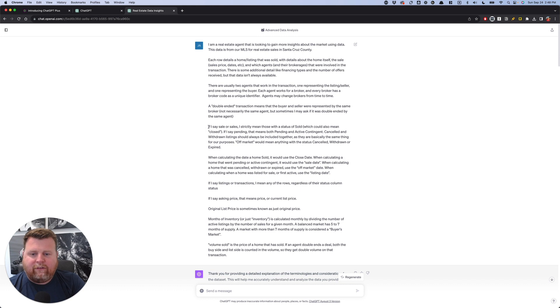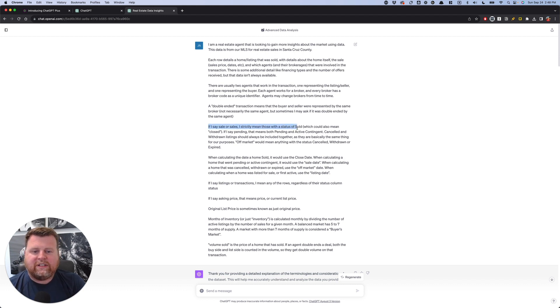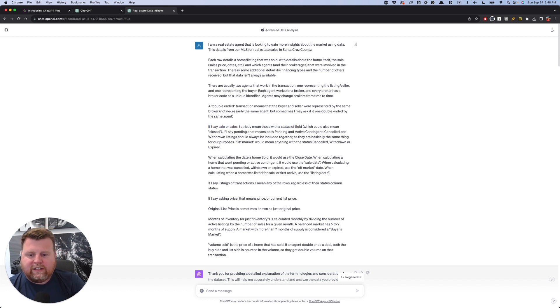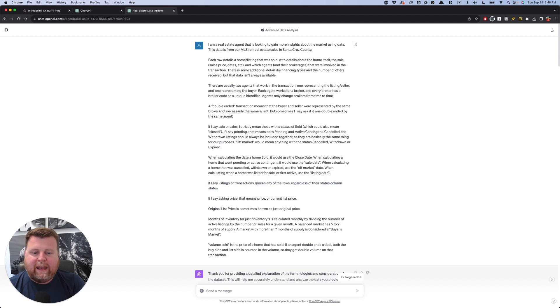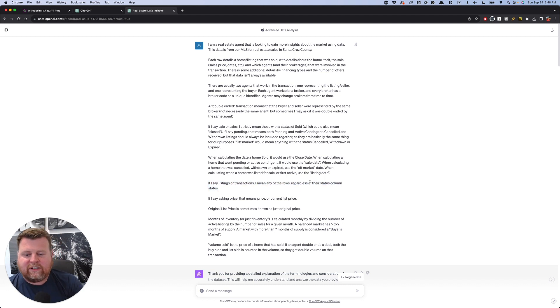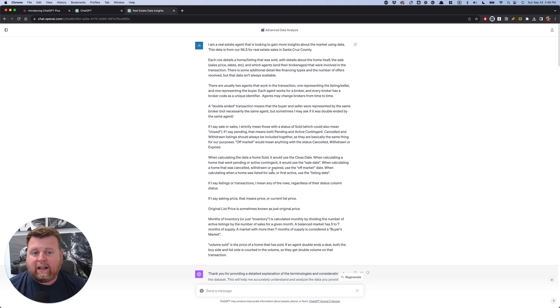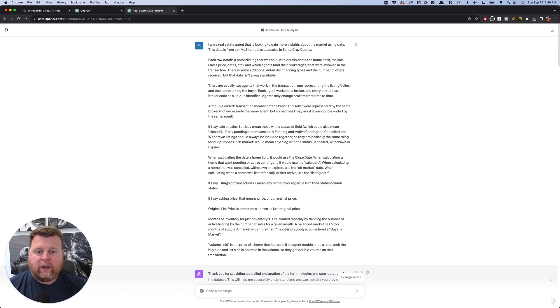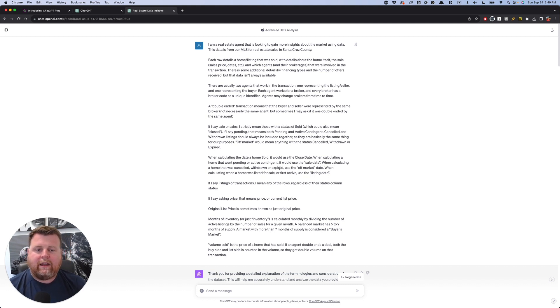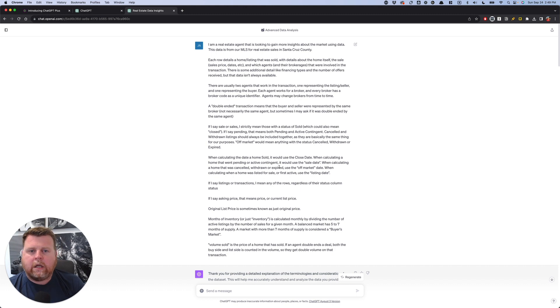So I say, if I say sales, I mean those with a status of sold, right? Little things. If I say listings or transactions, I mean any of the rows, regardless of their column status, right? And so it's just doing some basic things. And again, I'll include a link down below where you can take that, modify it for yourself in your local area so that ChatGPT can understand the data better.